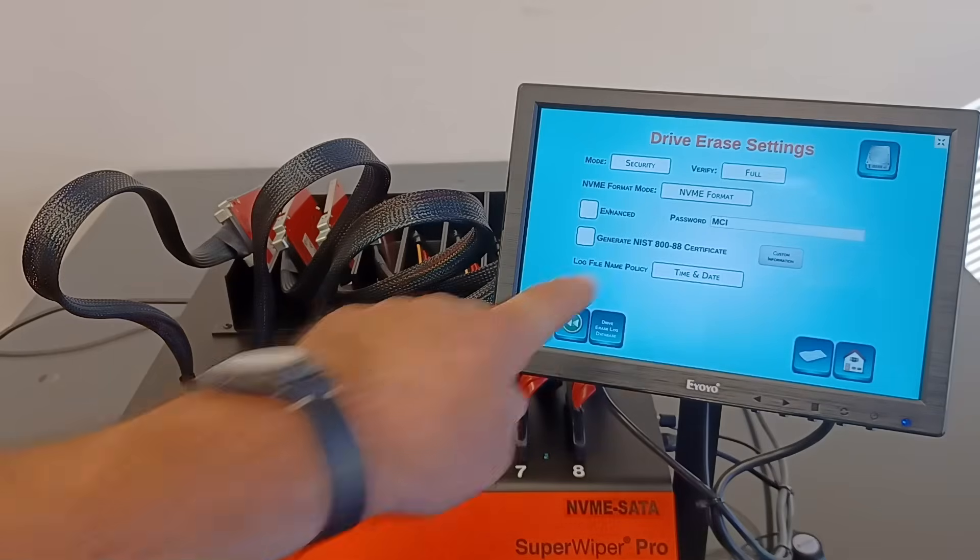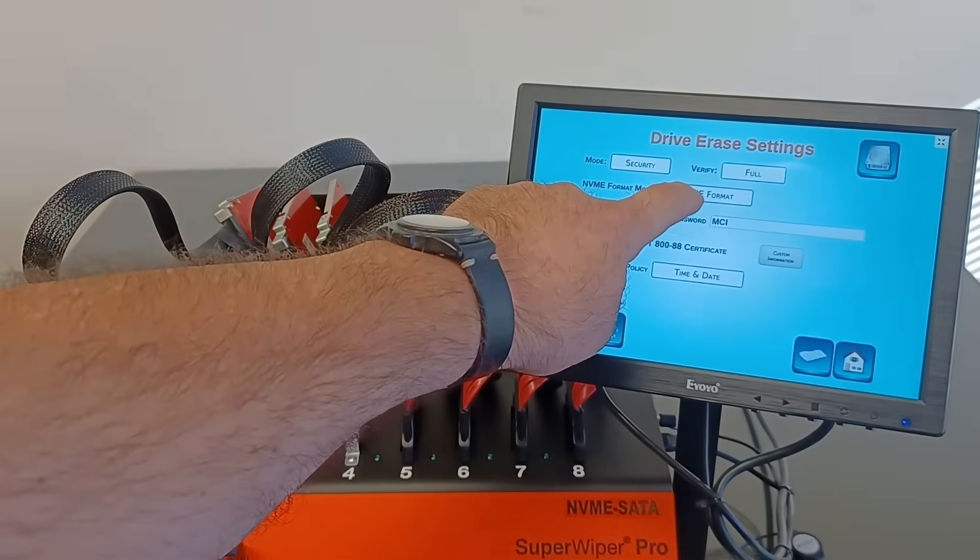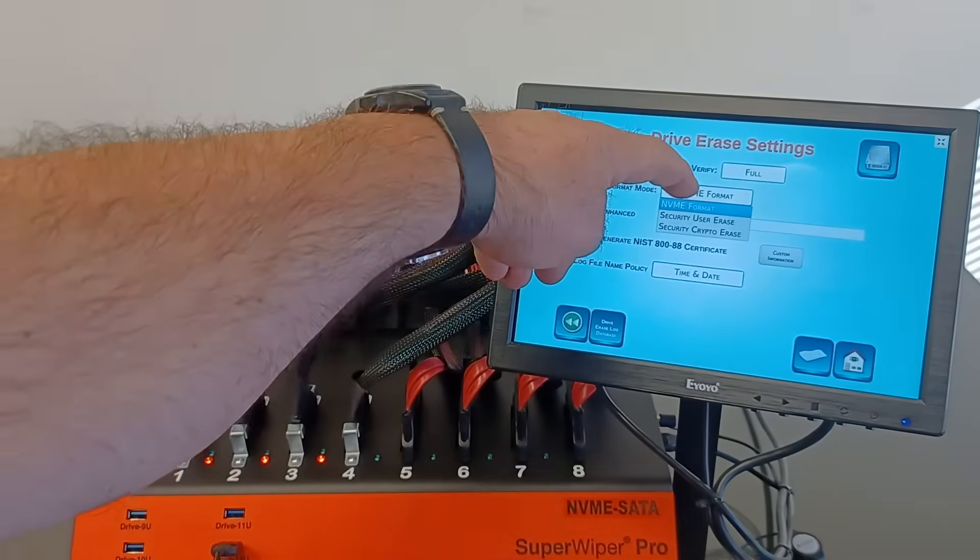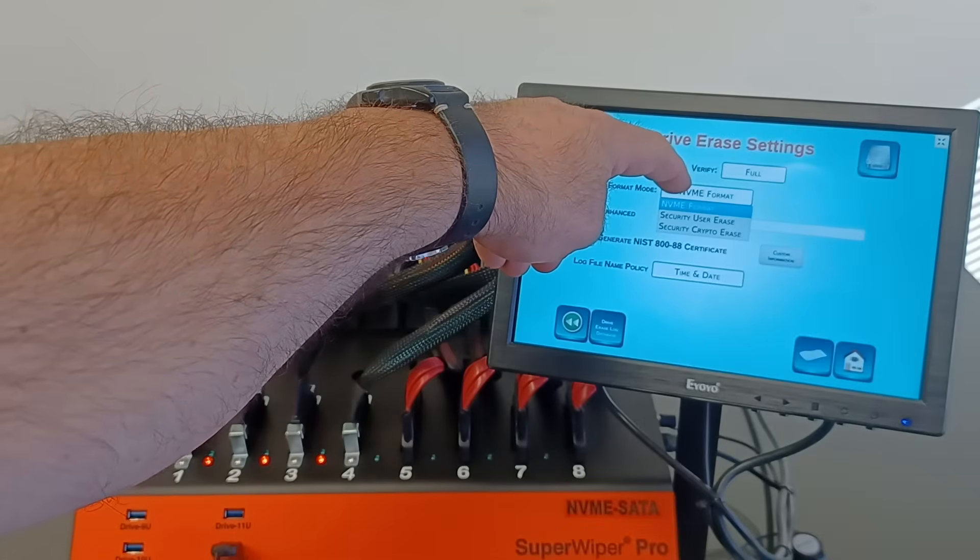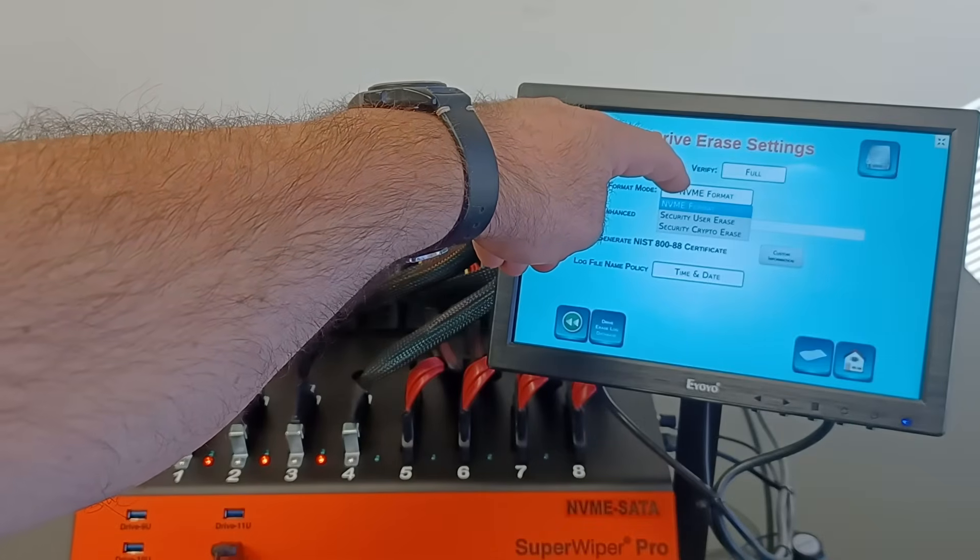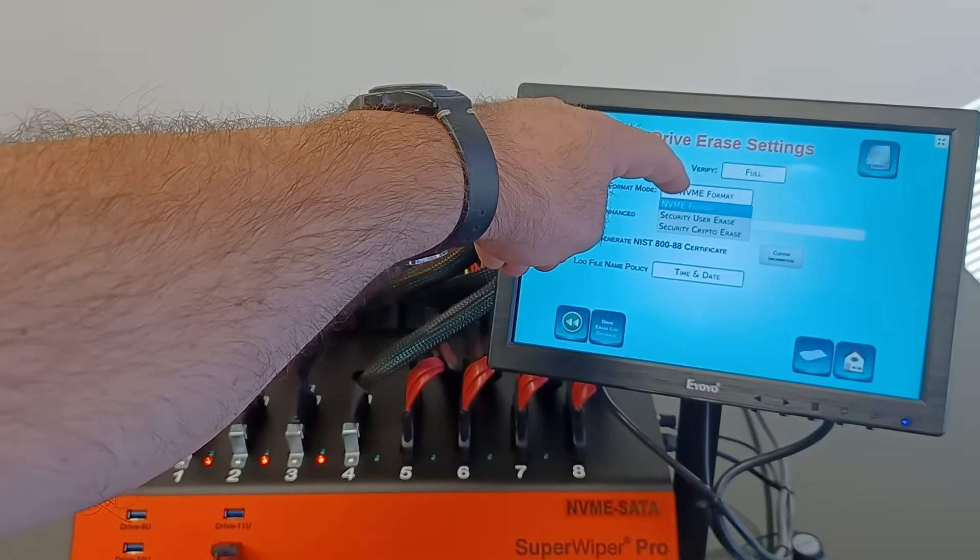This is the submenu of the NVMe. You can see NVMe format, security erase, and security crypto erase.